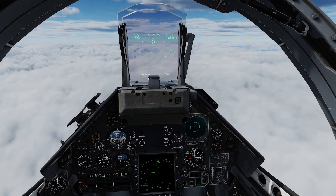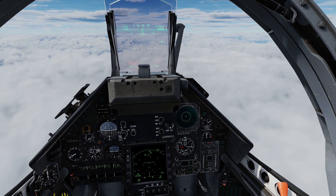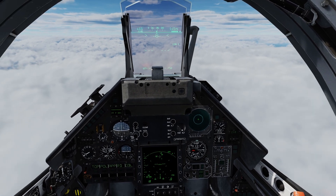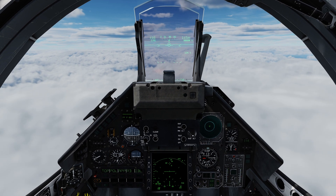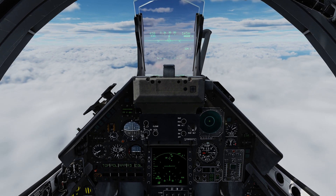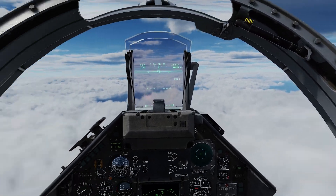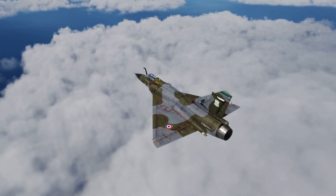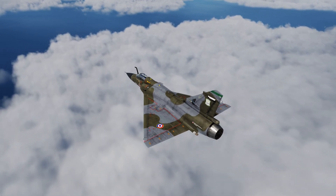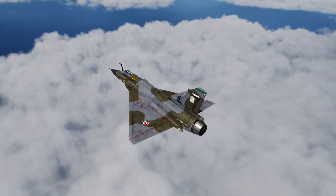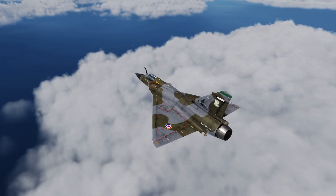Hello fellow virtual aviators, we are back in the elegant and agile Mirage 2000C, and today we'll be looking at radio navigation. The Mirage has two main forms of radio navigation, namely Very High Frequency Omnidirectional Ranging, or VOR, and Tactical Air Navigation, or TACAN. Both are alternatives to navigating using your inertial navigation system, and may be employed when you do not have waypoint sets, or your INS has, for example, malfunctioned.